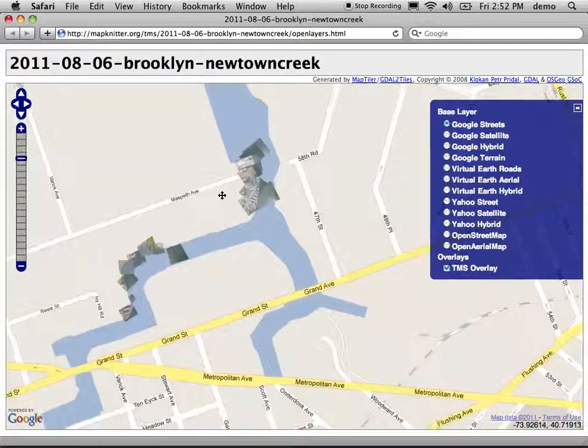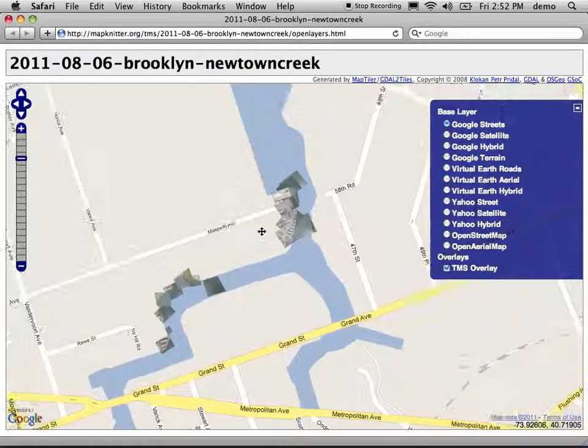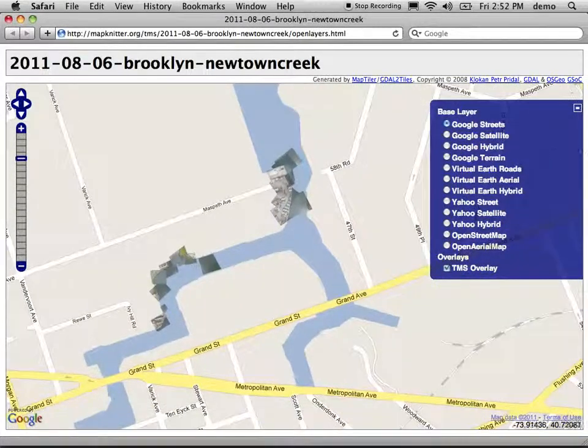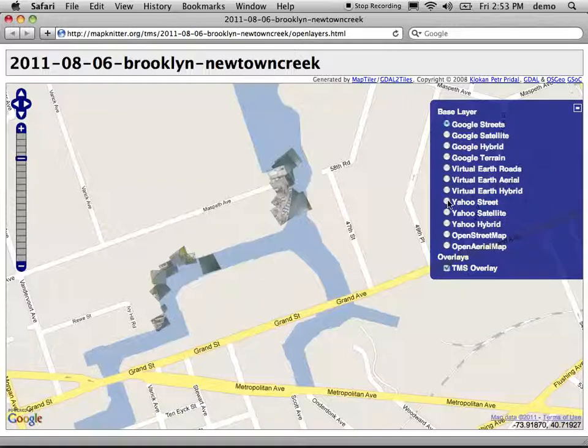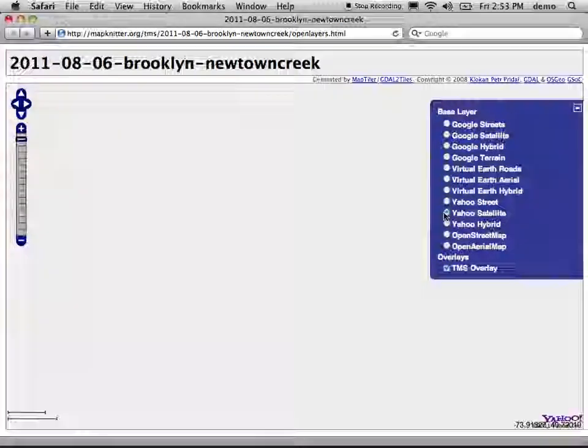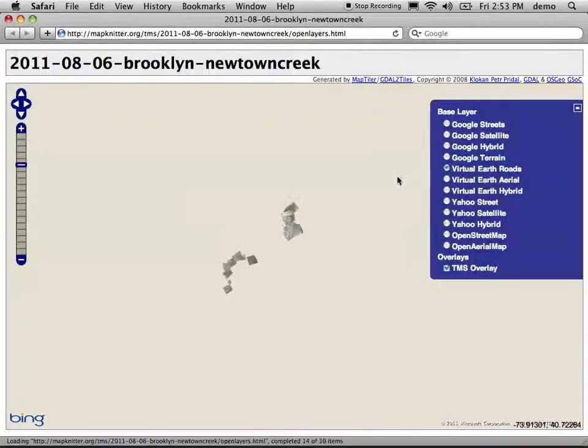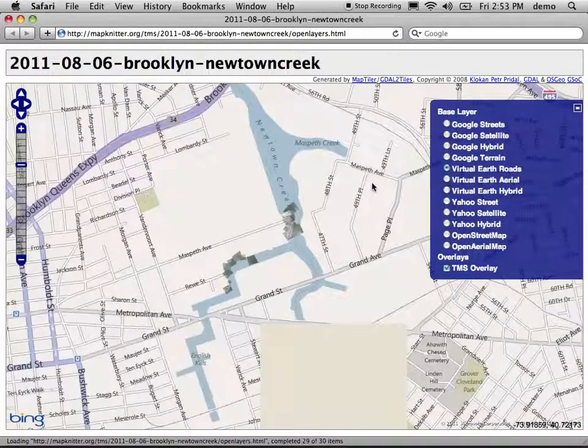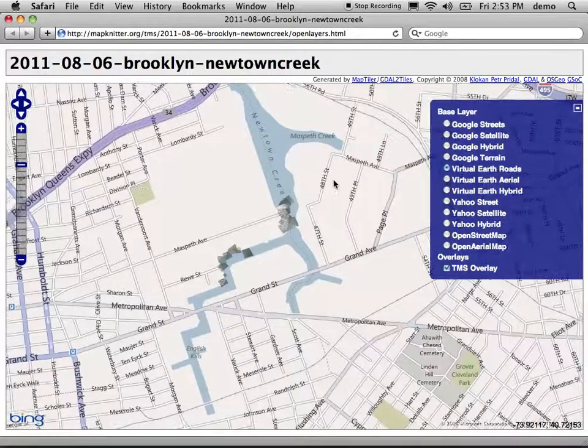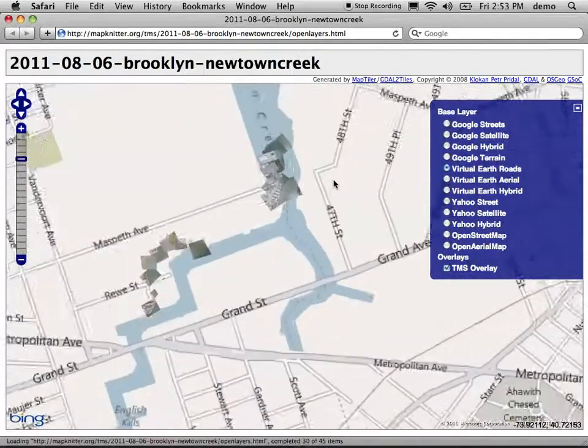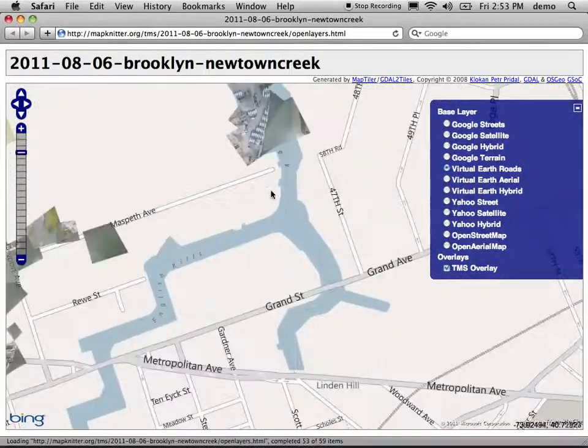Maybe the most common way to do this is to put it on top of a Google map. It doesn't have to be Google. It can be Yahoo Satellite, Virtual Earth Roads, whatever you really want. But the idea is to view your information on top of another map.